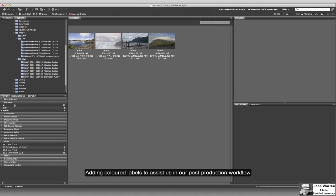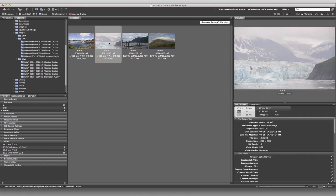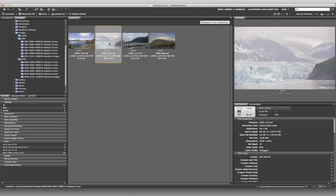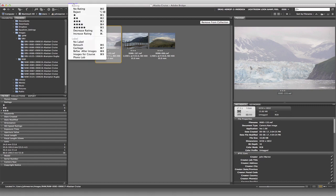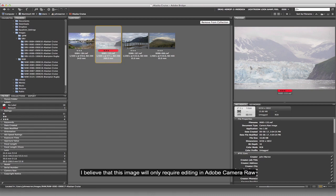We're back and we're going to be working with the colored labels. Looking at this image, I absolutely know that I cannot do everything I want to do with it in Camera Raw. So I'm going to come over to my label and call this one 'Retouch' and give that a red label.